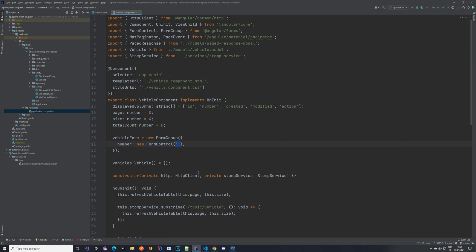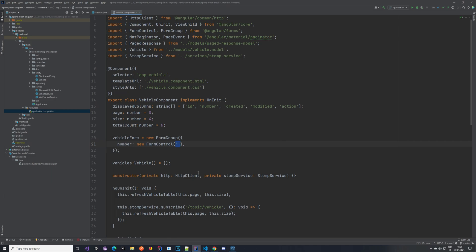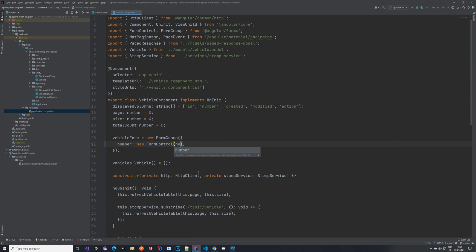So to change that we are going to enter null here. With this, it's not possible to create vehicles without a number, so an error would appear.